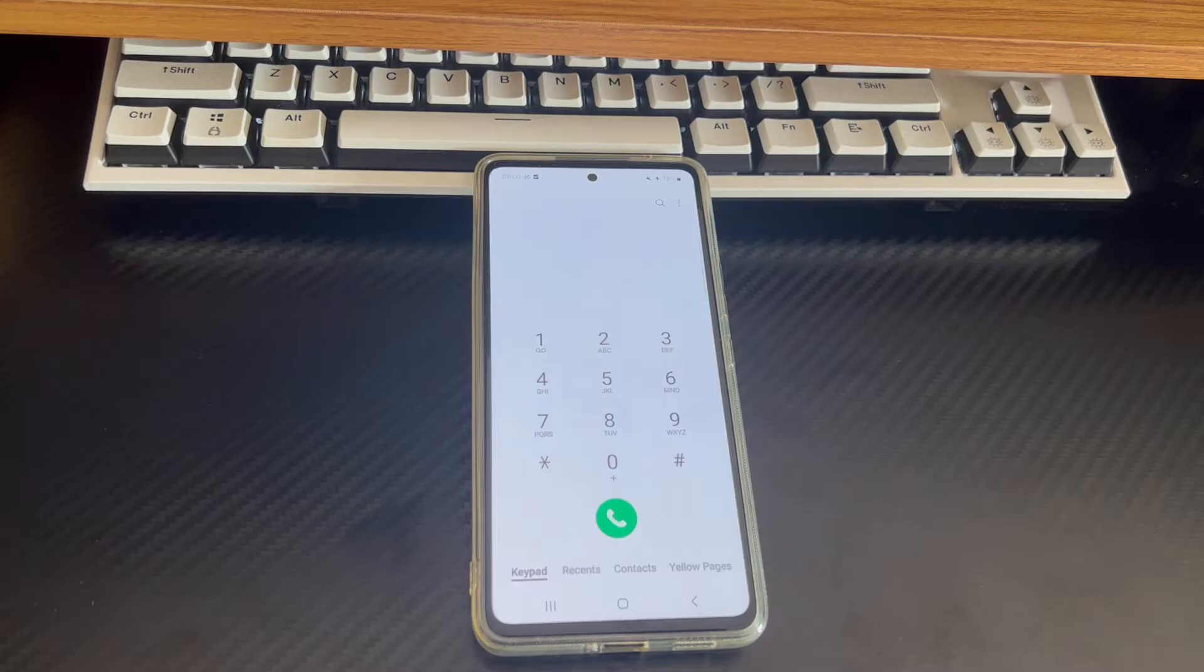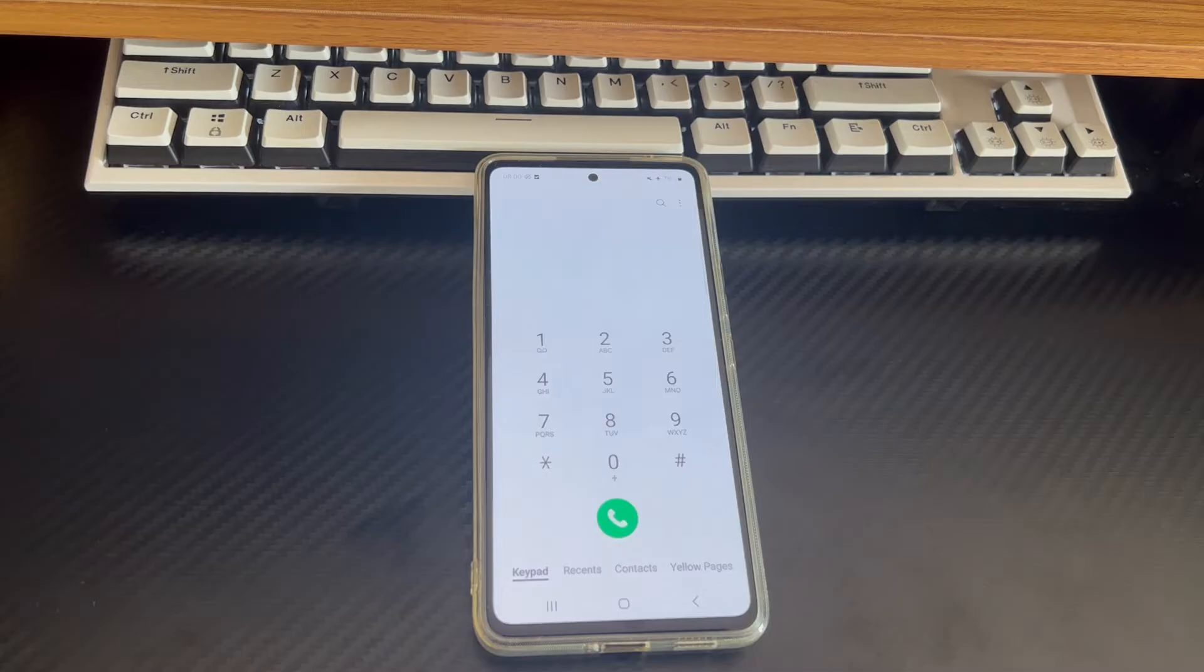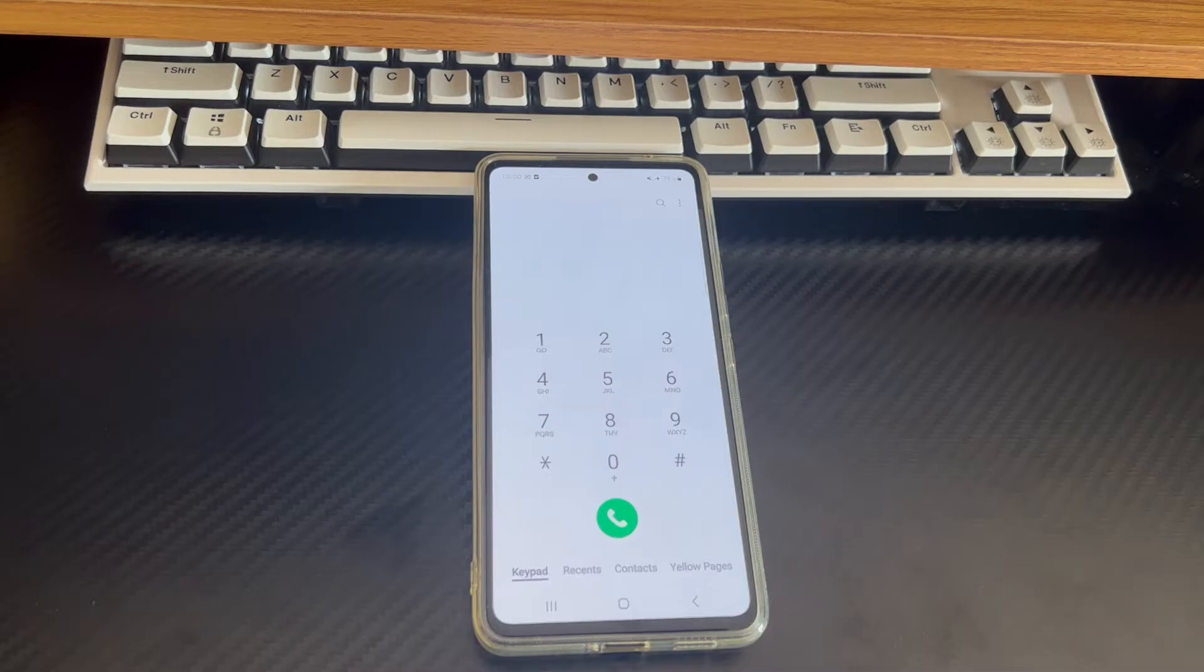If an important contact is about to call you and you can't miss this call, you may be very anxious. You are very eager to solve the problem of unable to answer calls on Android phone. Today we will help you solve this problem. Please watch this video patiently.